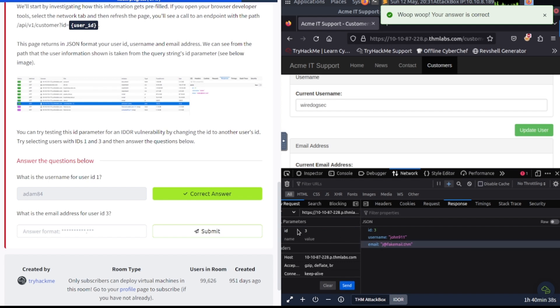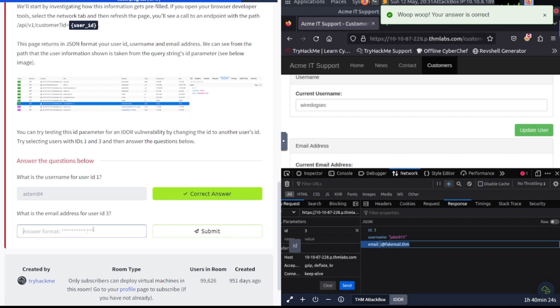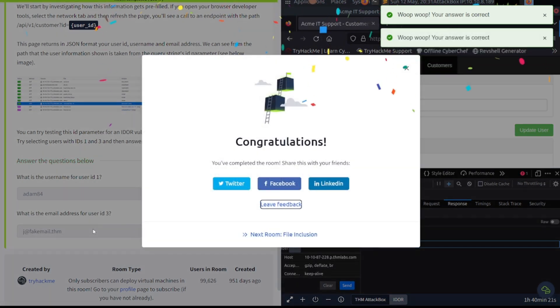And then john911. And they want us to have the email address. So let's go ahead and grab it out of here. If it'll let me. There we go. And that is pretty much it, folks.